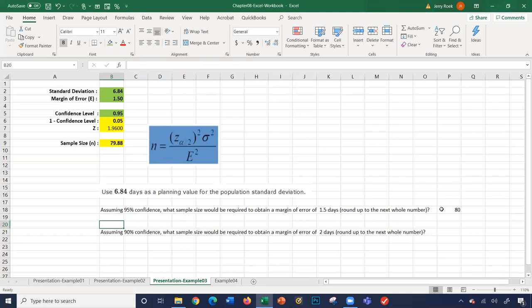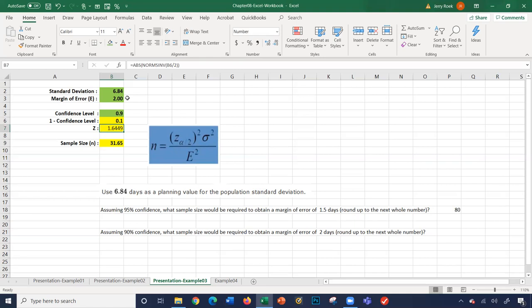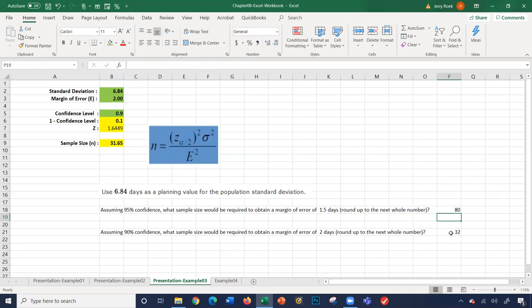What if we want to use a 90% confidence level with a total margin of error of 2 days? The standard deviation doesn't change. The margin of error changes to 2 and the confidence level changes to 0.9. We have a new z-value of 1.6449. Taking 1.6449² times the standard deviation (6.84²) divided by the margin of error squared (2²) gives us a sample size of 32. So at 90% confidence with a 2-day margin of error, our sample size should be 32.